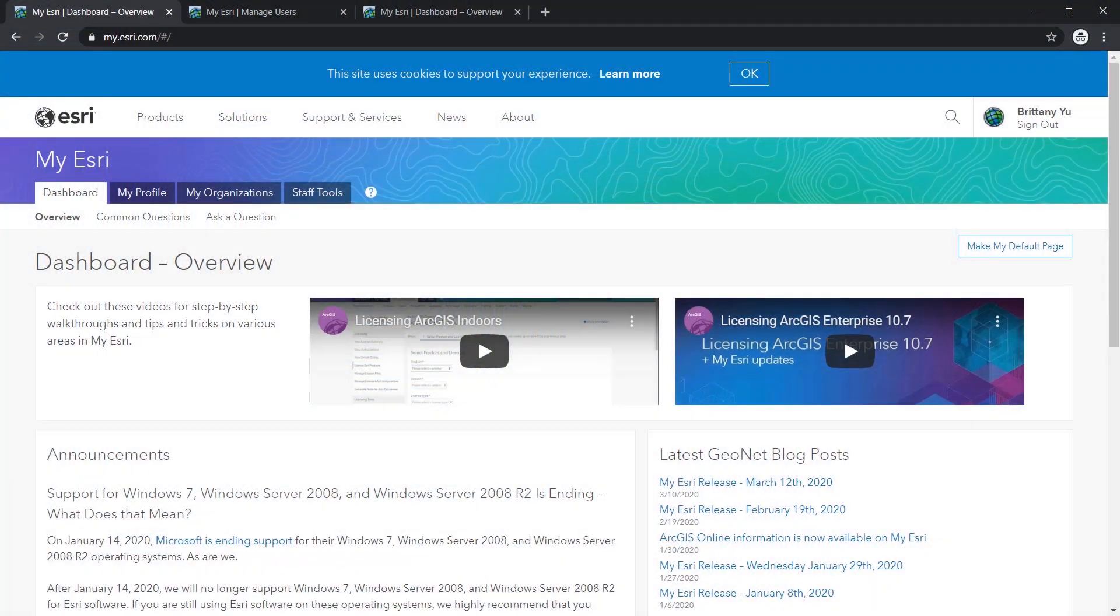Hi everyone, my name is Brittany from Esri Canada Technical Support and today we're going to talk about how to recover lost licenses from MyEsri, our self-serve online portal.